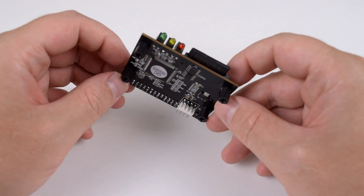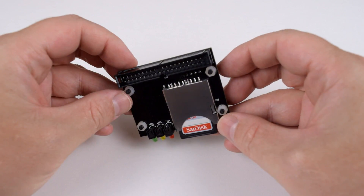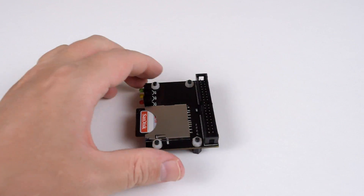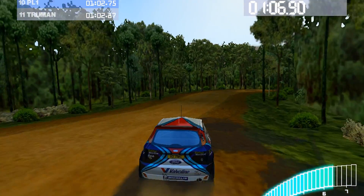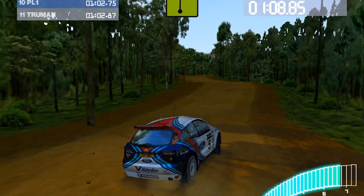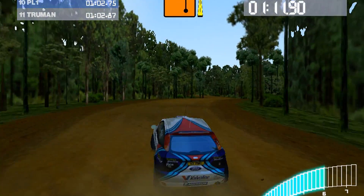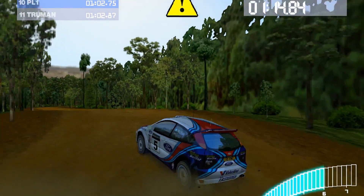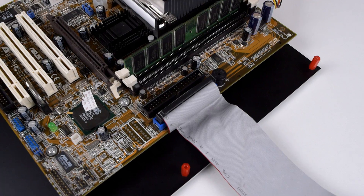What you need is an SD-to-IDE adapter and there are quite a few models floating around. I recommend you have a look on eBay. I'm not going to link a particular model because there are so many regions, prices, and all sorts of other differences — just type in 'IDE to SD adapter' and you should find something in your area.